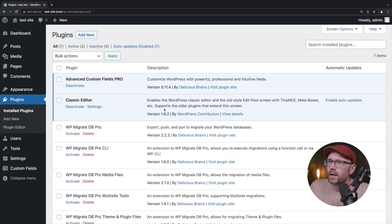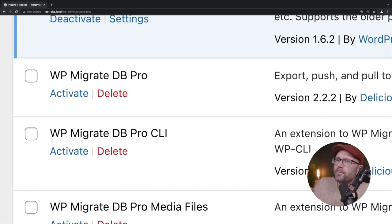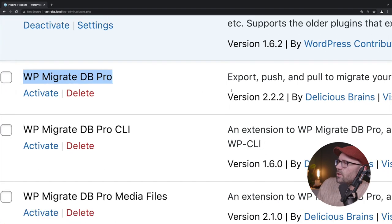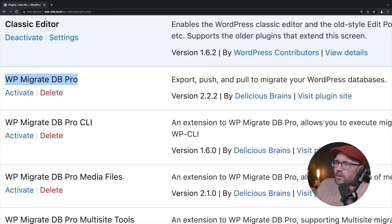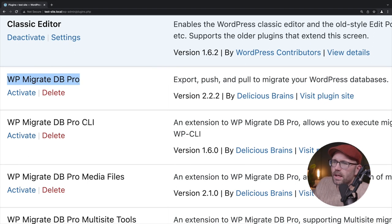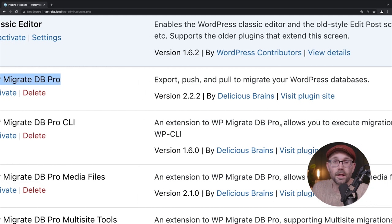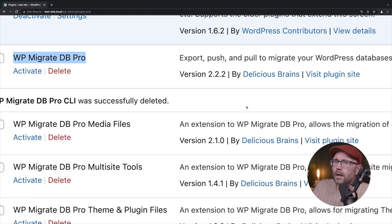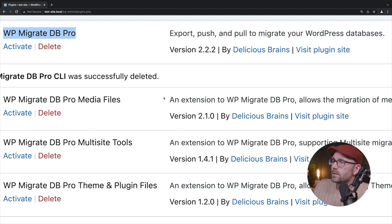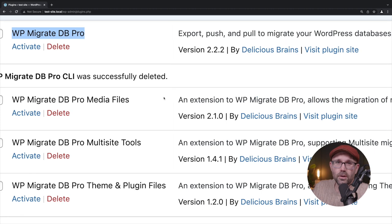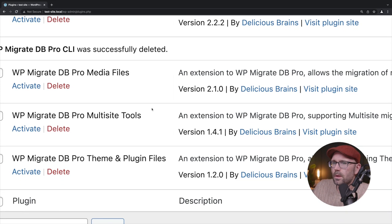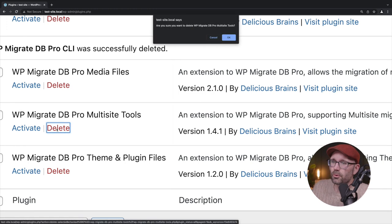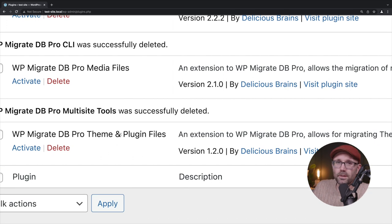Alright, let's go back to plugins. We should have five great. Okay, so WP migrate DB pro that is going to be responsible for export push and pull to migrate WordPress databases. WP migrate DB pro CLI is for the command line interface that allows you to do some pretty cool stuff. We're not going to cover any of that in this video though. And we actually don't even need it. So I'm going to go ahead and delete it here.